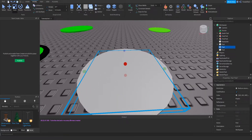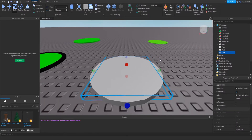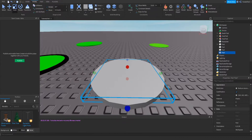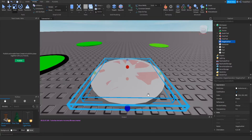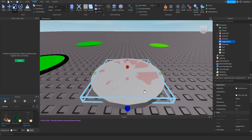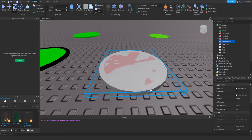We're going to want to duplicate the smaller part with Ctrl+D again, and then we're going to use that later. One of the smaller parts we want to make called a 'negative part', and we're going to use that for the union later.